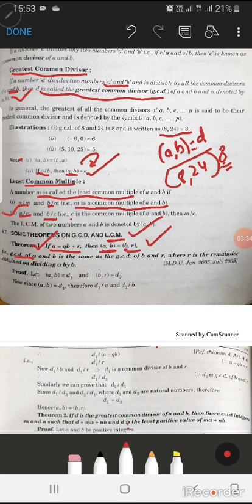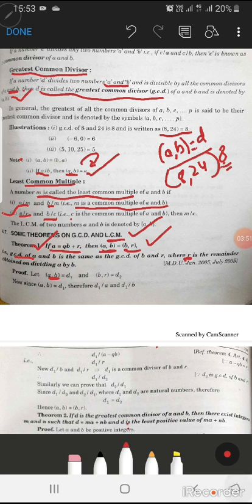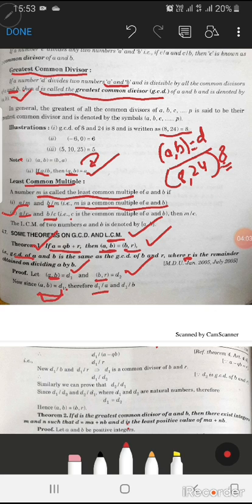Where r is the remainder obtained on dividing a by b. Now, let gcd(a, b) = d1 and gcd(b, r) = d2. Since gcd(a, b) = d1, d1 divides a — obviously, because d1 is the greatest common divisor of a and b — so d1 divides a and d1 divides b.